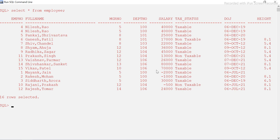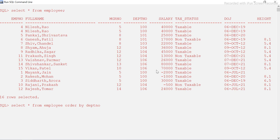Let's try to sort the entire table data based on department number in ascending order. So I'll write: SELECT * — star means I want to display all columns — FROM employee. Now I have to use the ORDER BY clause, then give the column name: department number. Then I specify ASC for ascending. Let's run it and see whether the data is really sorted.